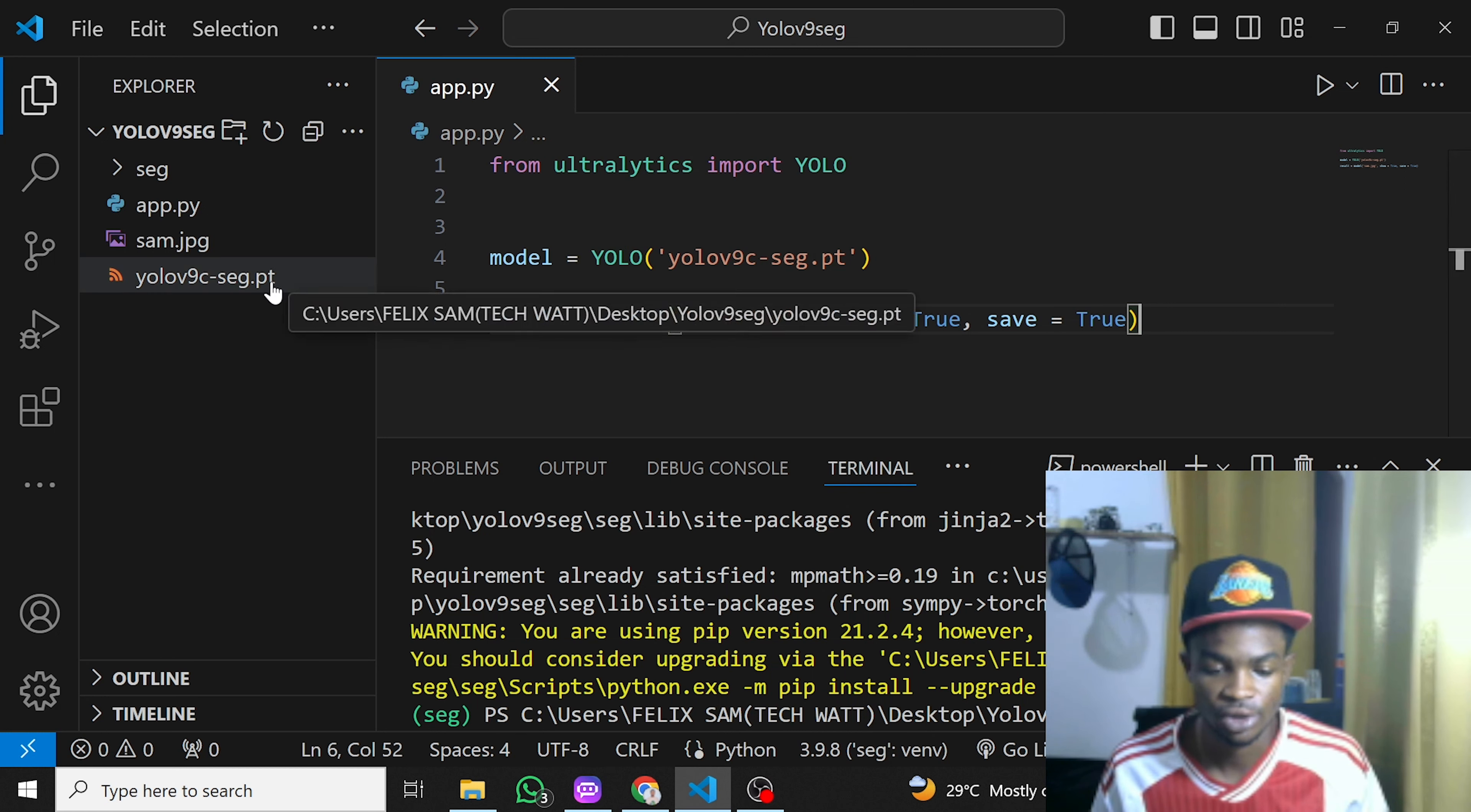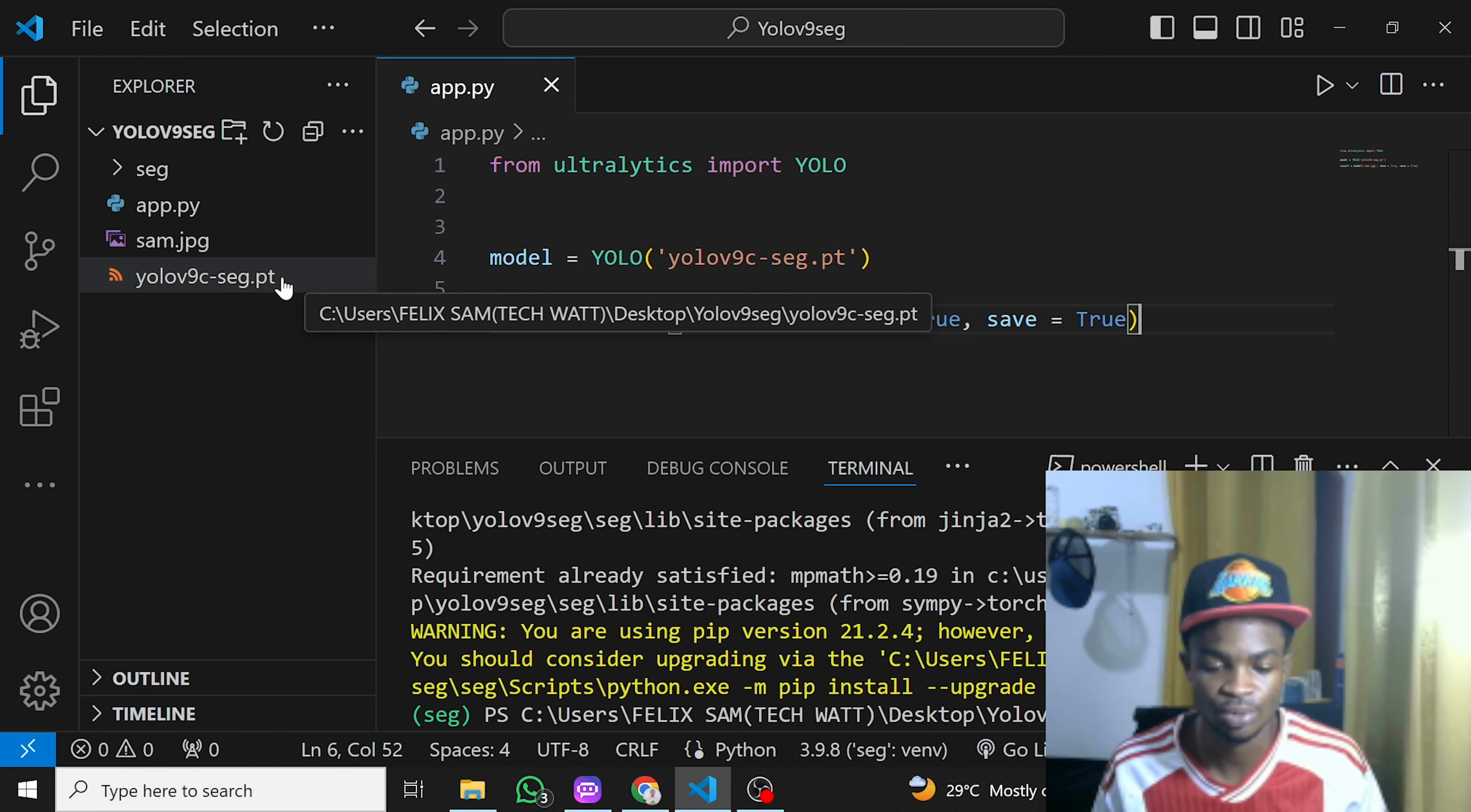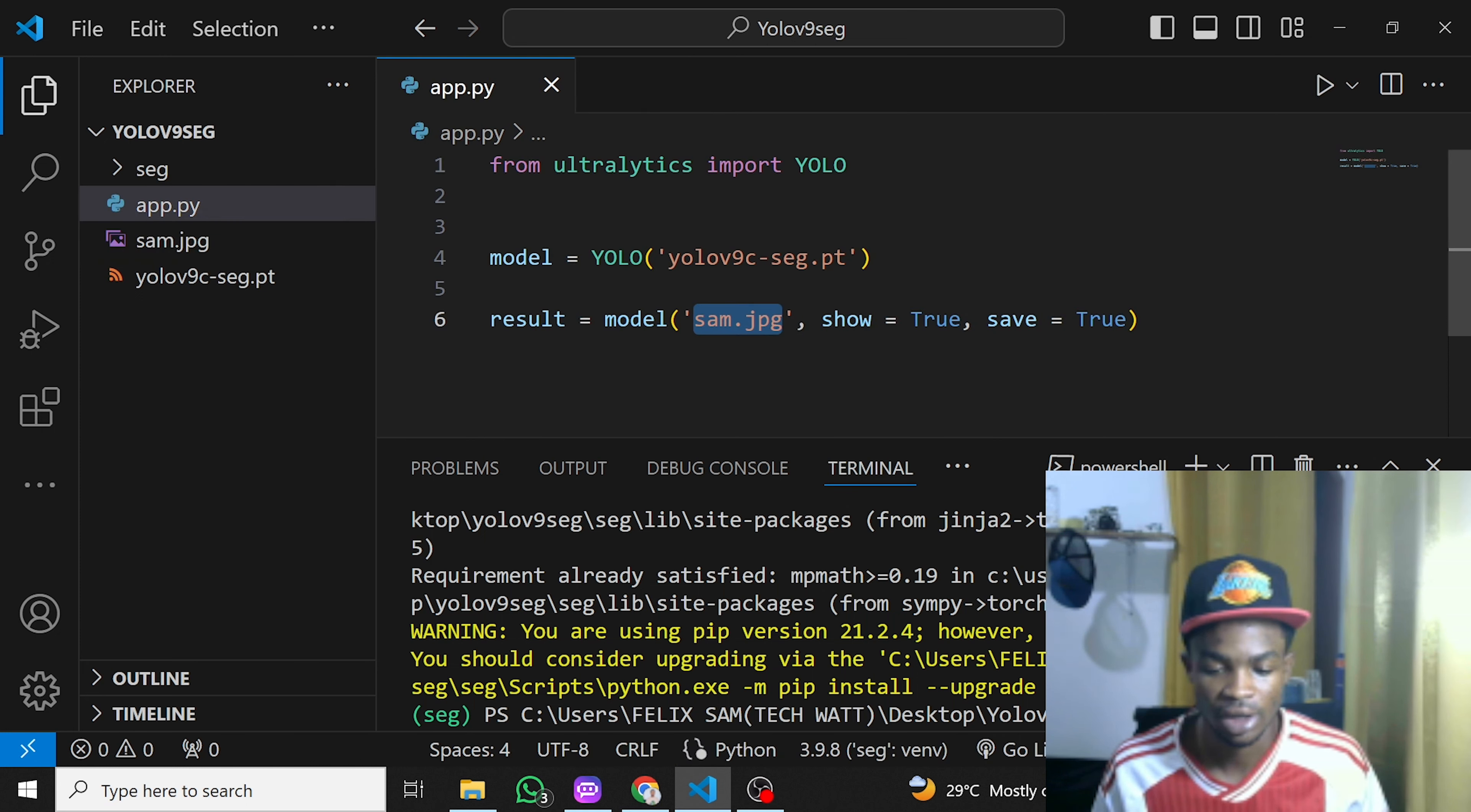This is the pre-trained model. I've run this before so it installed for me already. If this is your first time, just make sure you're connected to the internet because it will download this pre-trained model. I have this image here, sam.jpg—you can see it right here, it's an image of myself. Let's run it and see how it performs.